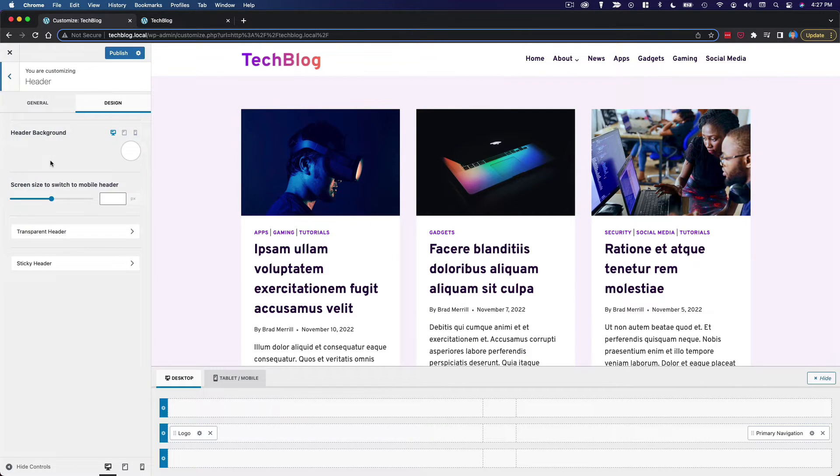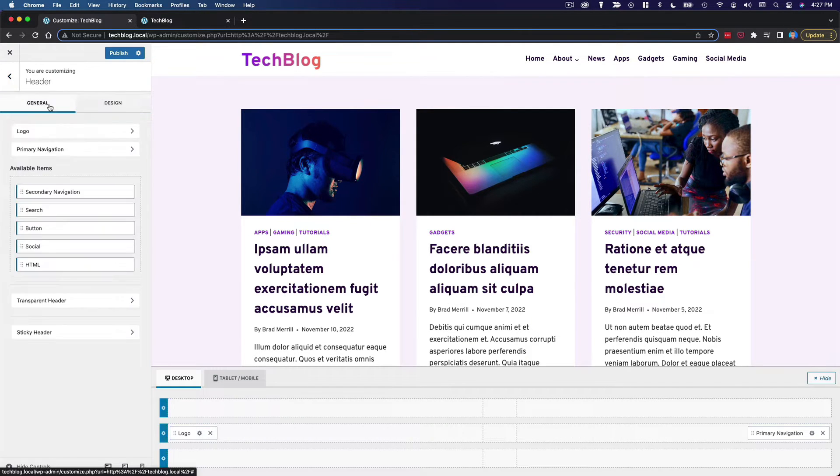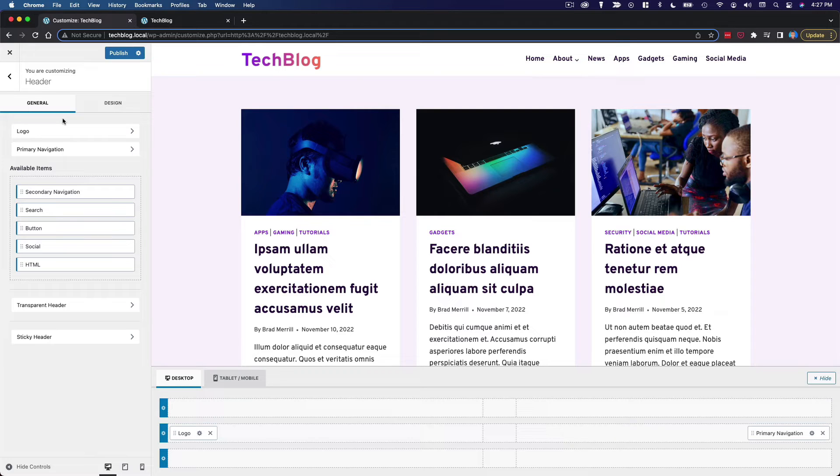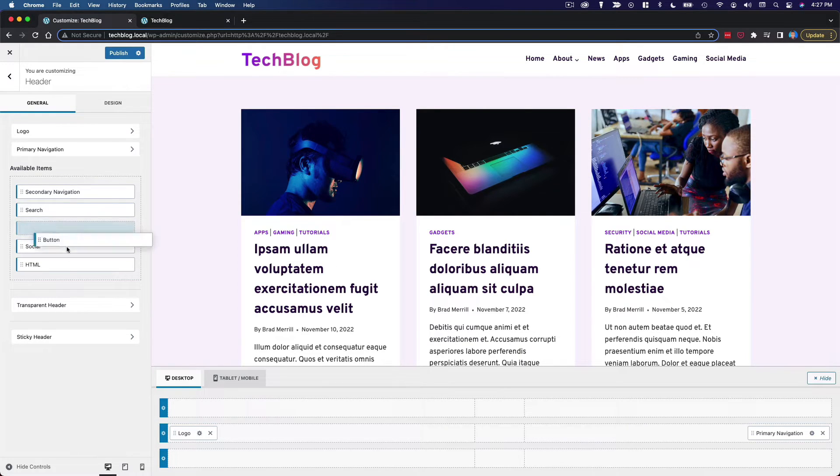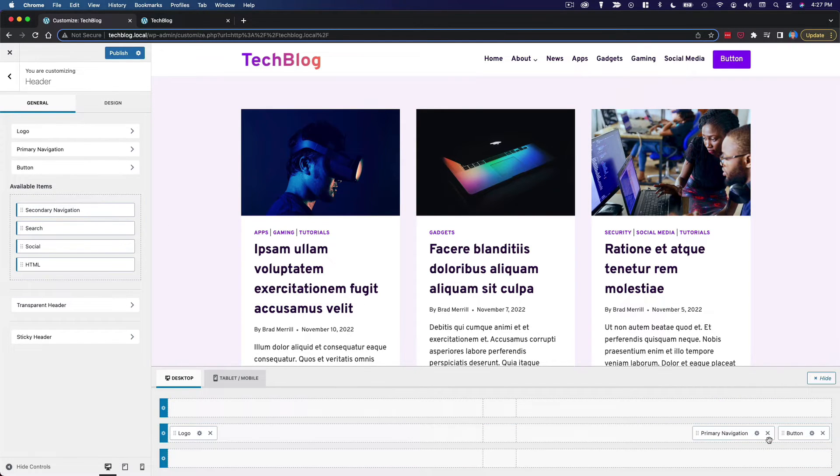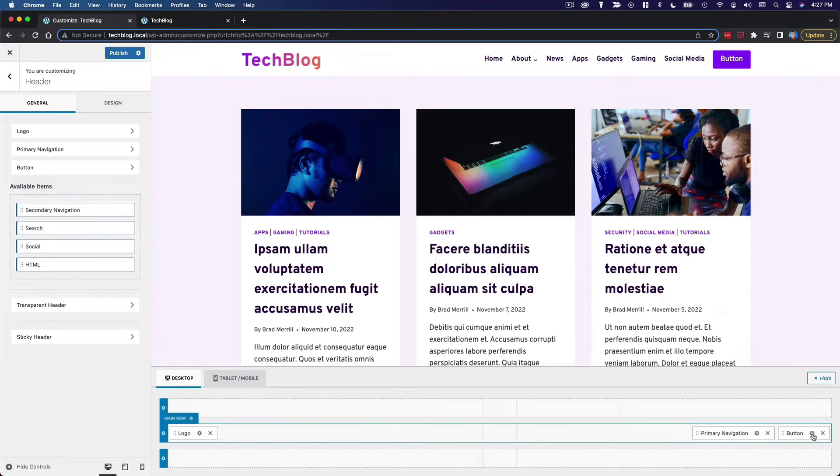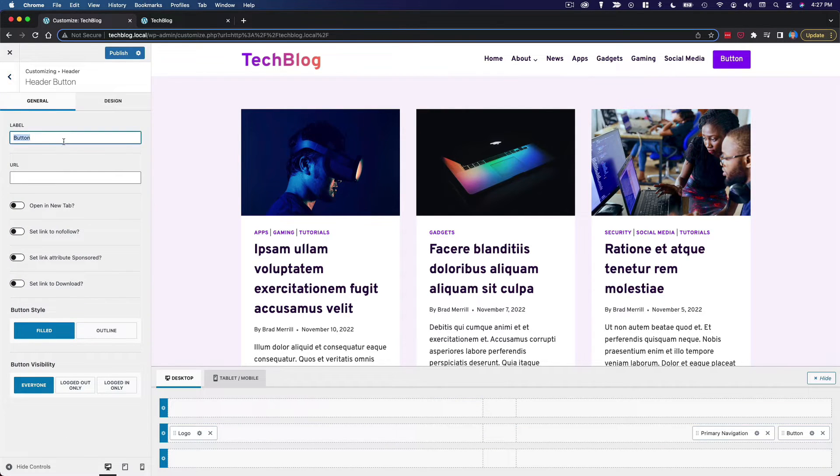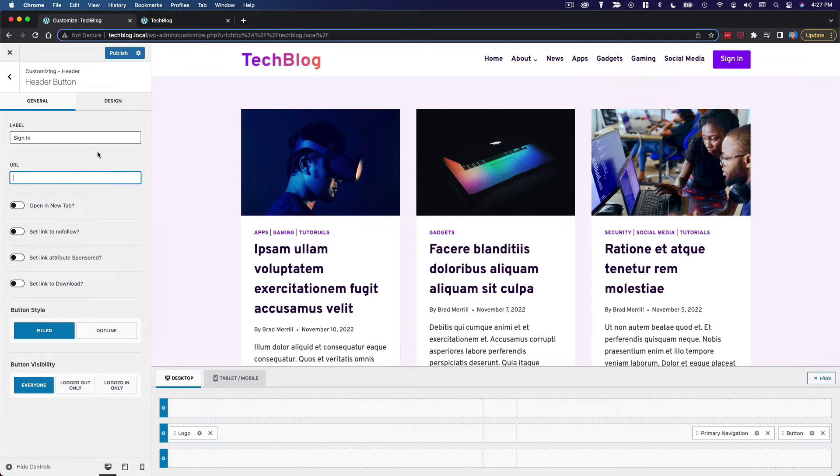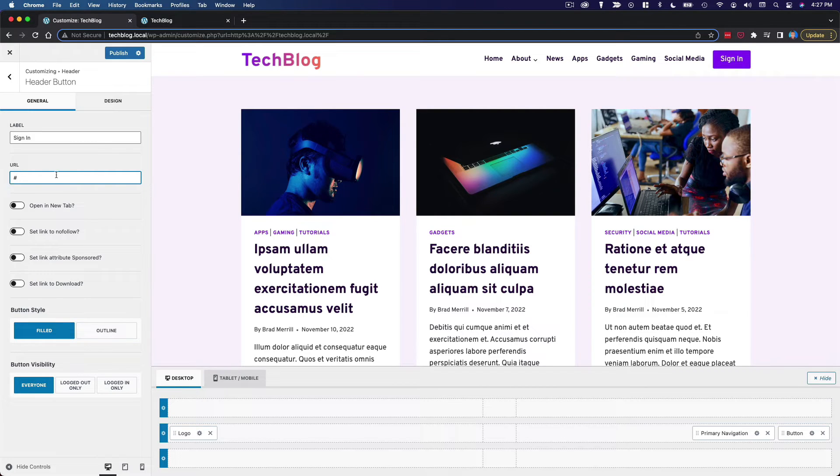And just to make things interesting, we're going to say that this tech blog has some sort of membership component to it. Like maybe there's a premium version of it for more in-depth content or something like that. So we're going to put a sign in button over here on the other side of the primary navigation. So we'll configure this. We'll call it sign in. And for now, I'm not going to worry about sending it to a login page or anything. I'm just going to put a placeholder in the URL. But just for the sake of design, I want to have that there.